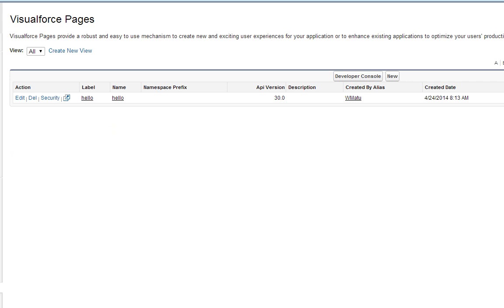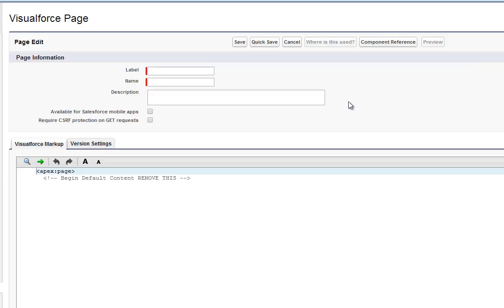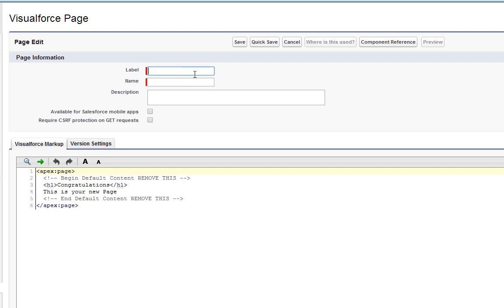In addition to acting as an index of all your Visualforce pages, this control panel also provides you with an alternative way to create pages. Click the New button, select a label for your new page, and click Save.